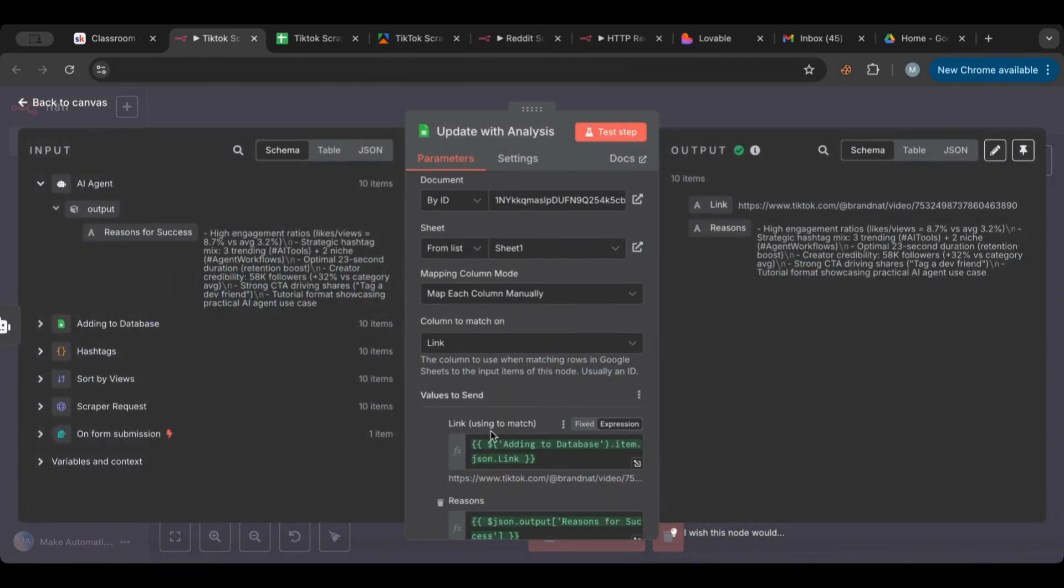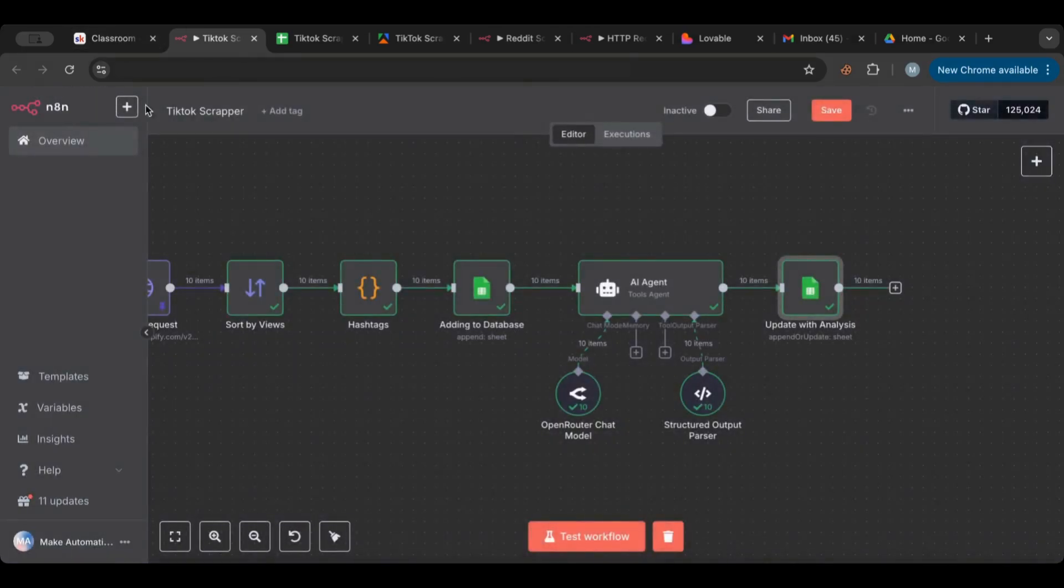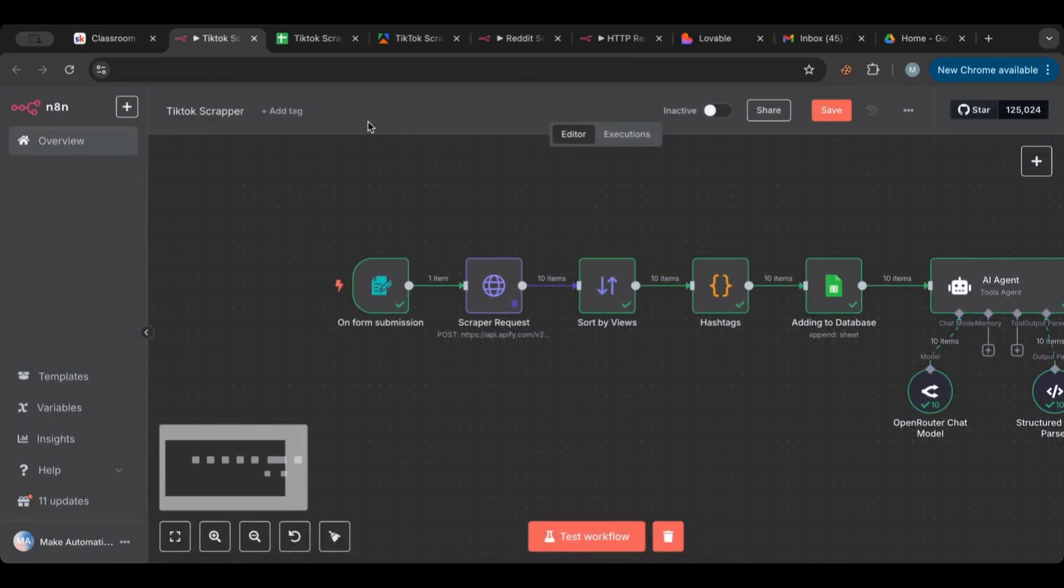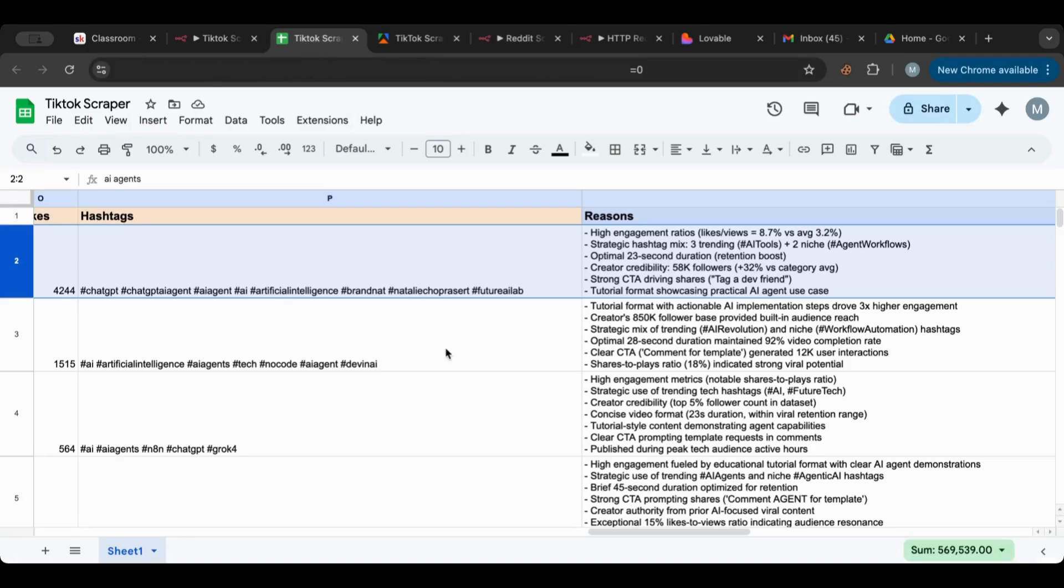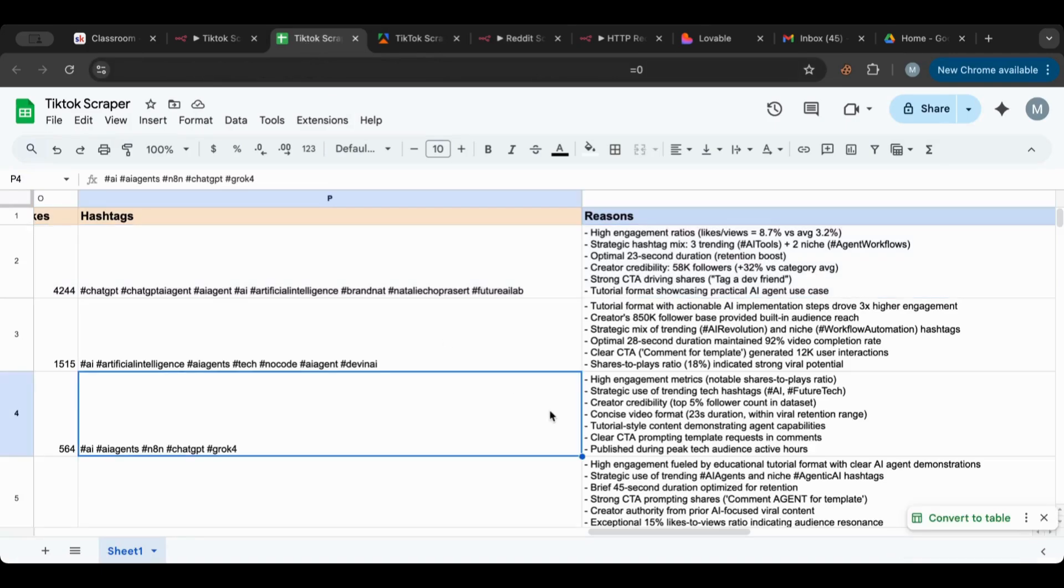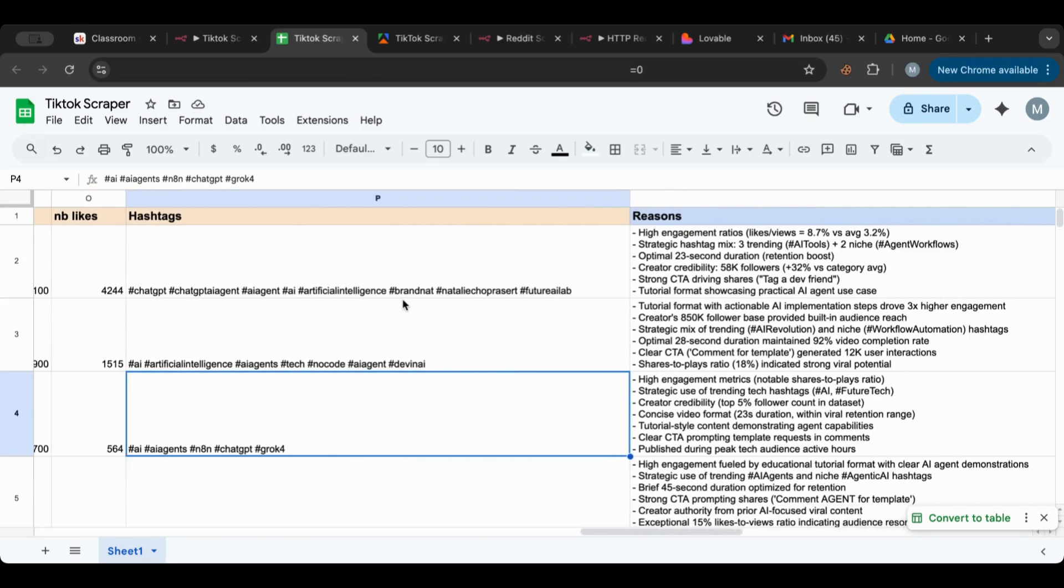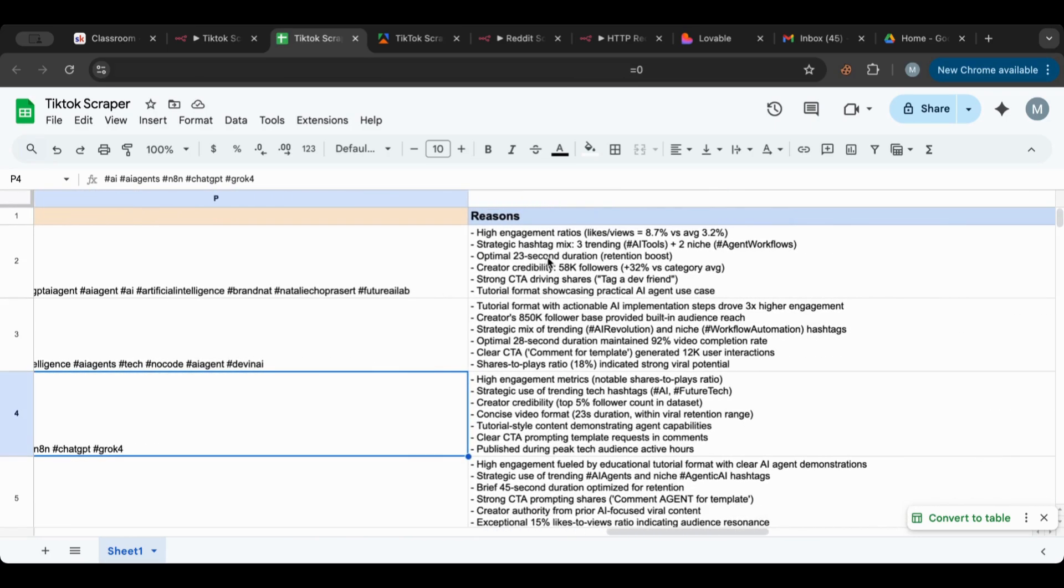It gave us all the reasons and it updated our sheet based on the link value that we have. So let's go back to here. If we go back to our sheet we can see here the reasons field is populated, and here we can see it gave us reasons why this video is successful.